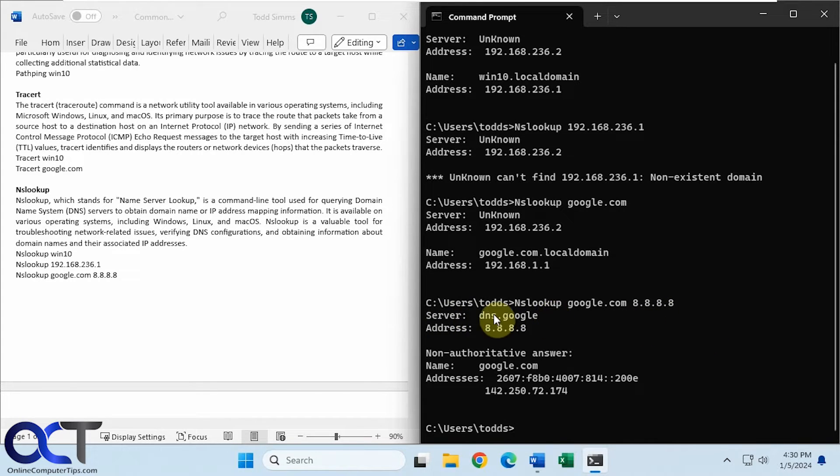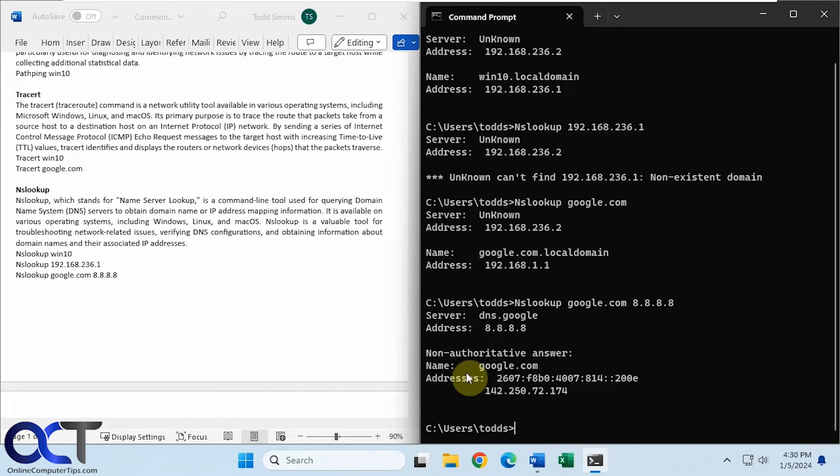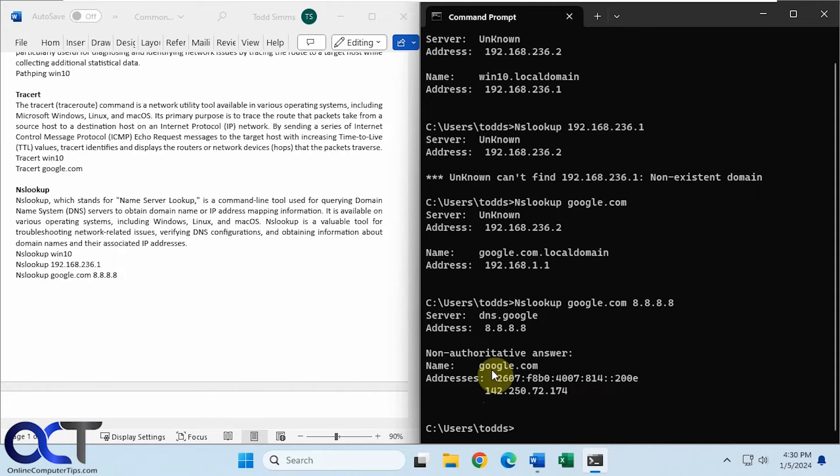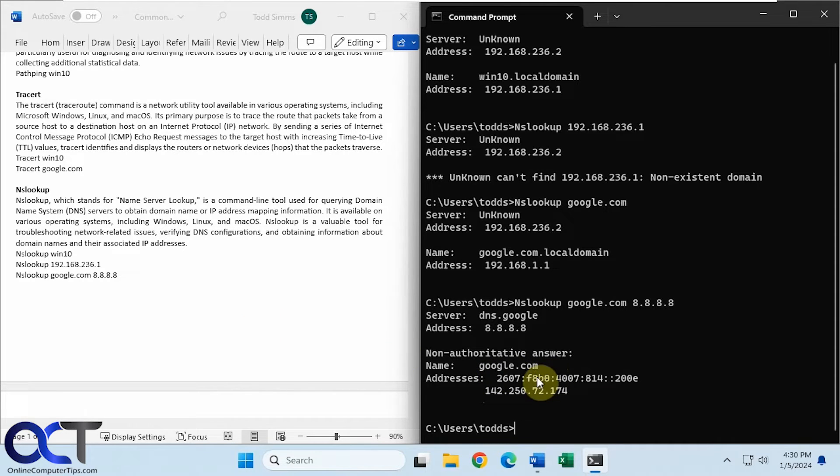Okay, so using dns.google's name server here, it was able to find one of the IP addresses associated with google.com.